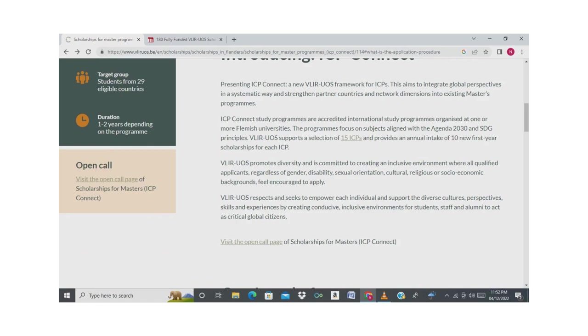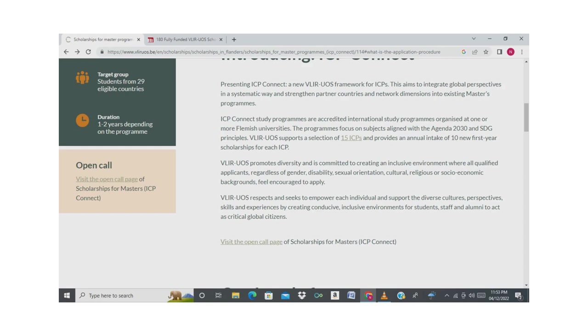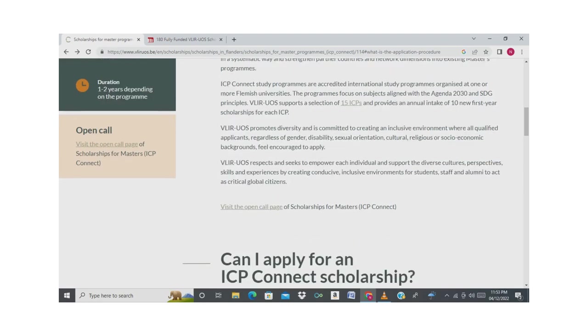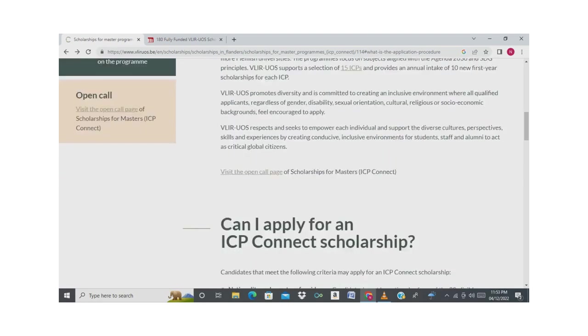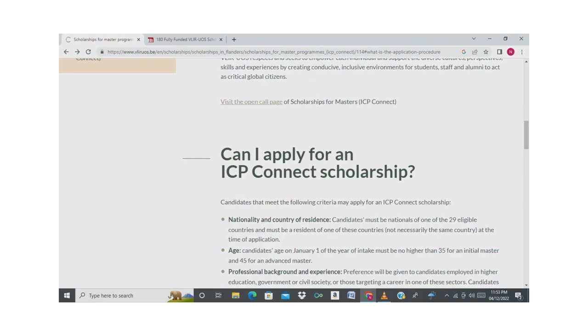This scholarship will focus on sustainable development goals agenda. Vlir-UOS promotes diversity and is committed to creating an inclusive environment where all qualified applicants, regardless of gender, disability, sexual orientation, cultural, religious, or socioeconomic background, feel encouraged to apply. So don't look at your status and just apply if you are interested in the scholarship.